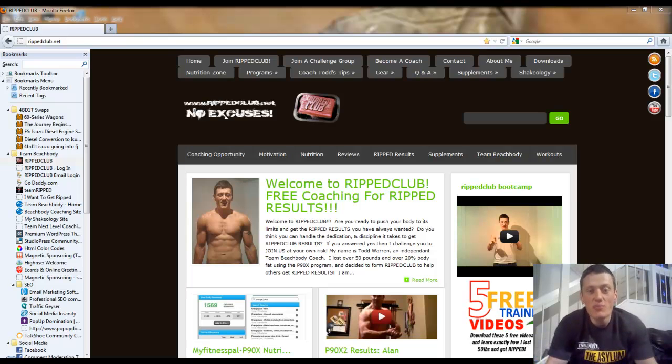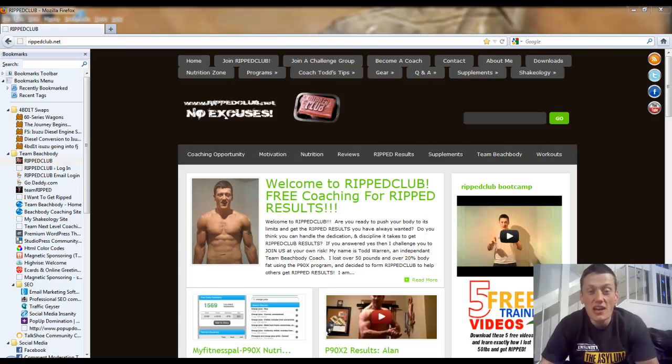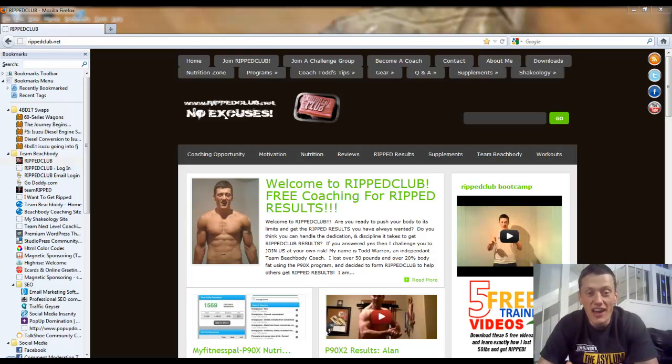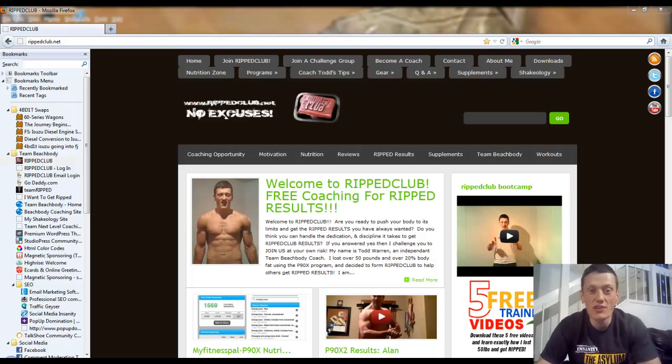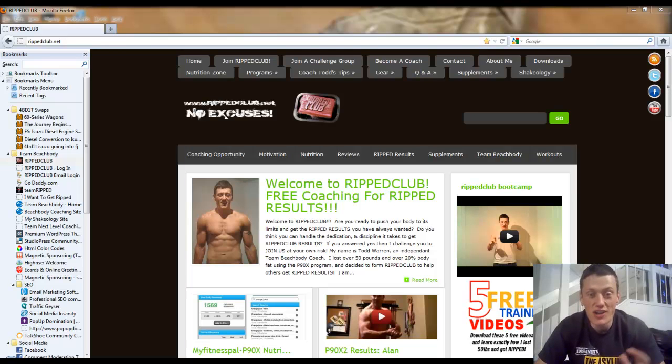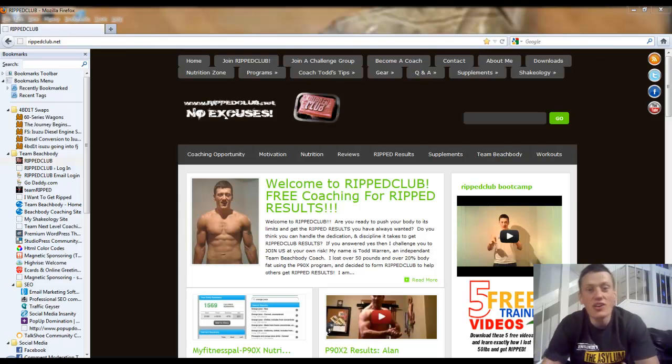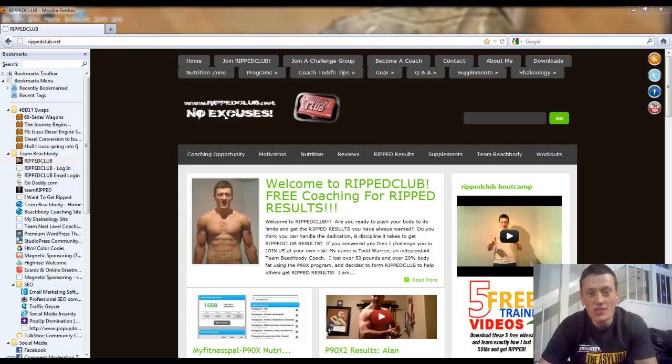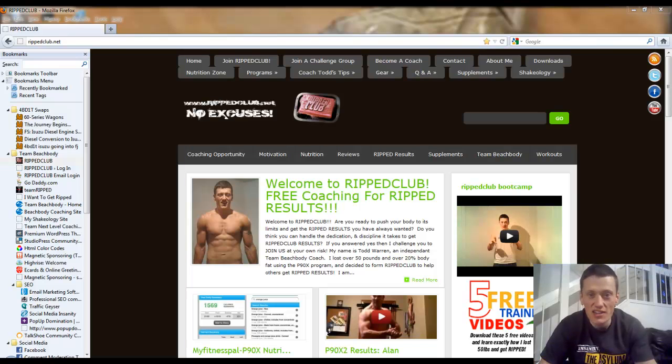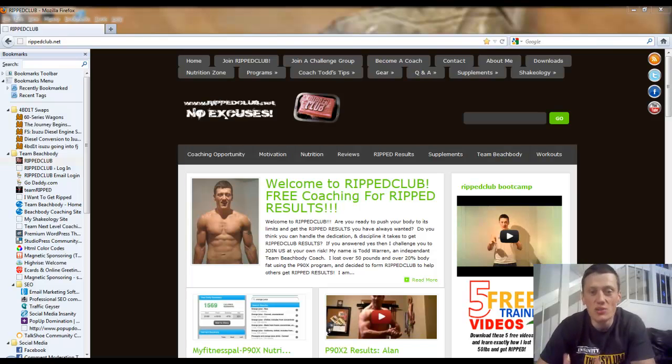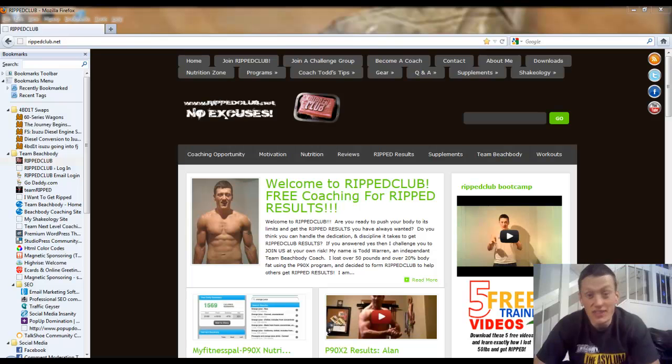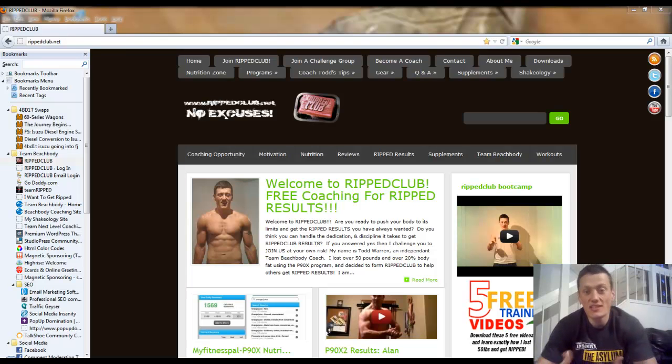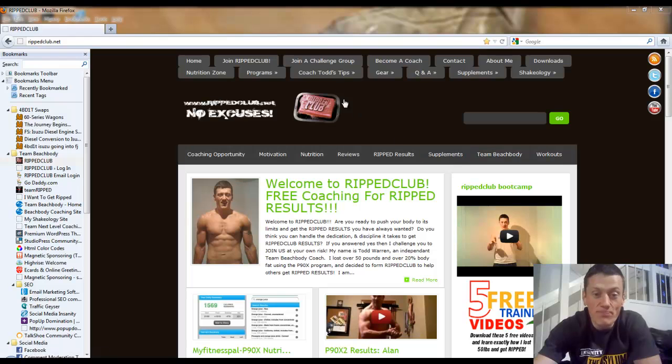You've been doing a program like P90X or Insanity, people are starting to notice your results, they're asking you what you're doing, and you're telling them about these programs. And that's exactly what coaching is - you're simply connecting people to tools so that they can have the same success that you're having, along with helping them along the way.